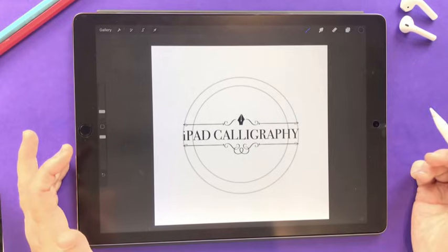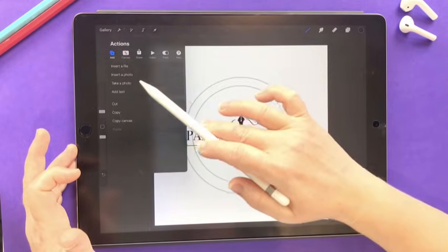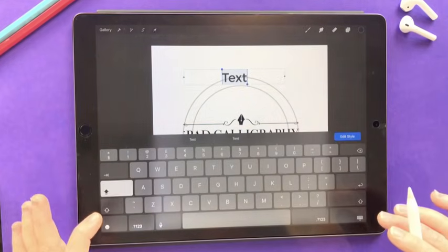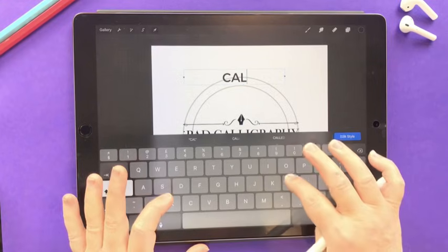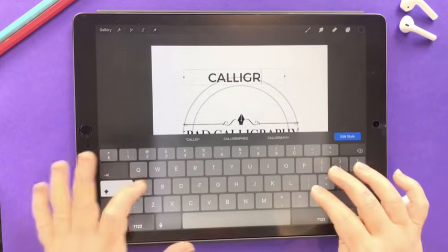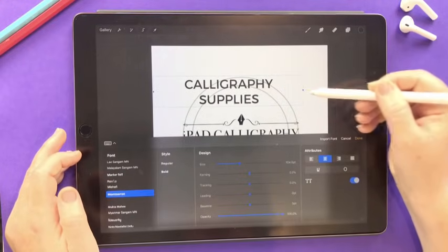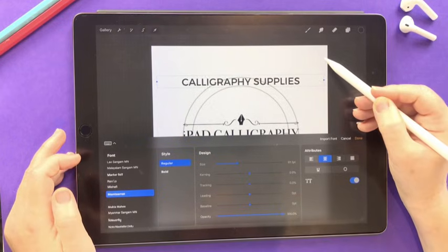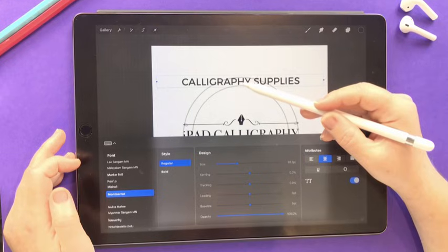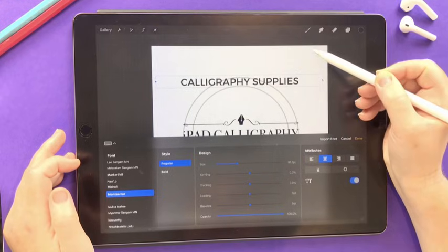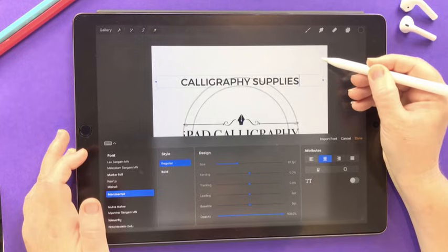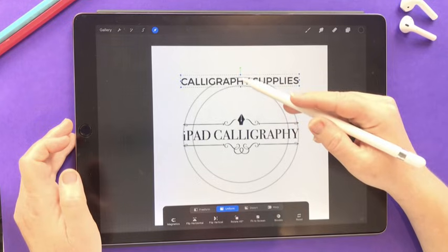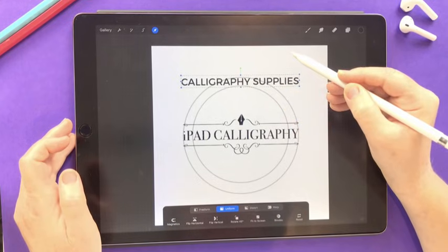Next we're going to type the text. Go into the actions panel and under the add menu choose Add Text. I'll type in all caps — just double tap to keep caps lock on. This top line says 'calligraphy supplies.' Now we can edit the style; make sure the text is all on one line and adjust the size so it sits snugly inside the circle. I check that the letter height fits right between the guides, then use the select tool to confirm it's centered in the middle of the canvas.